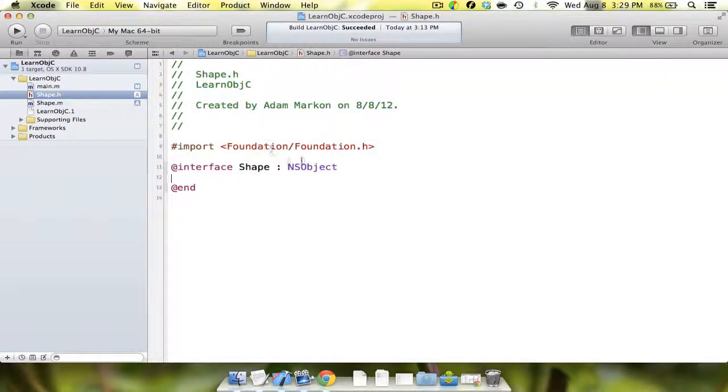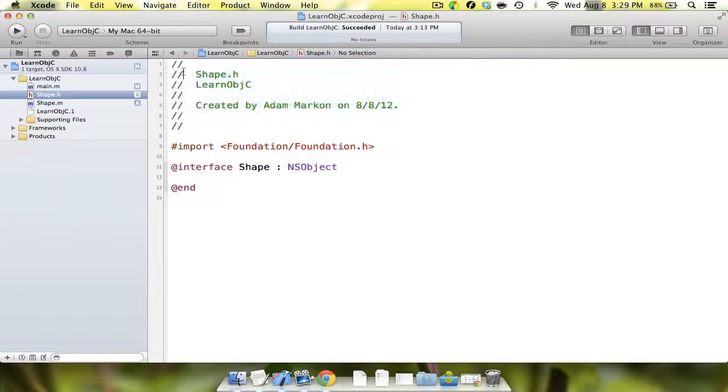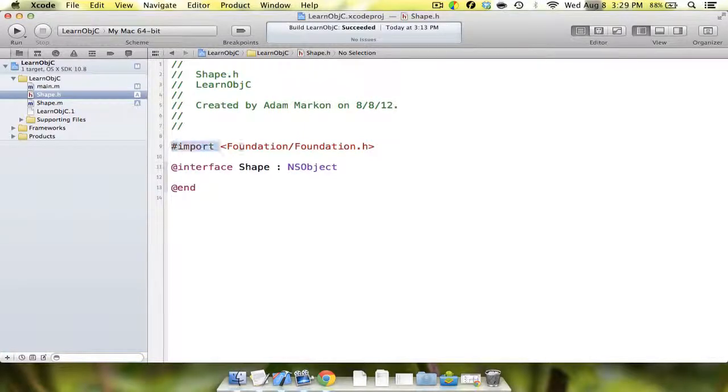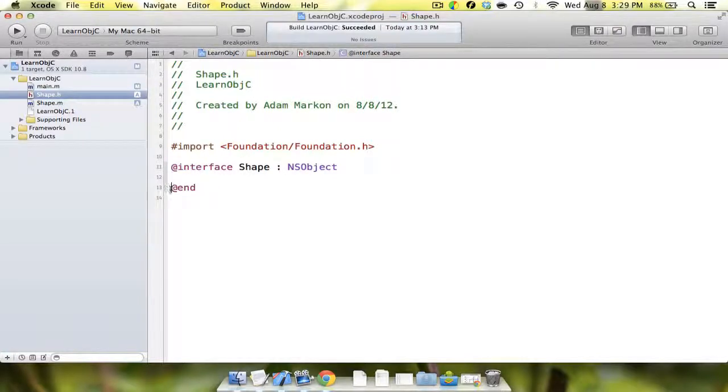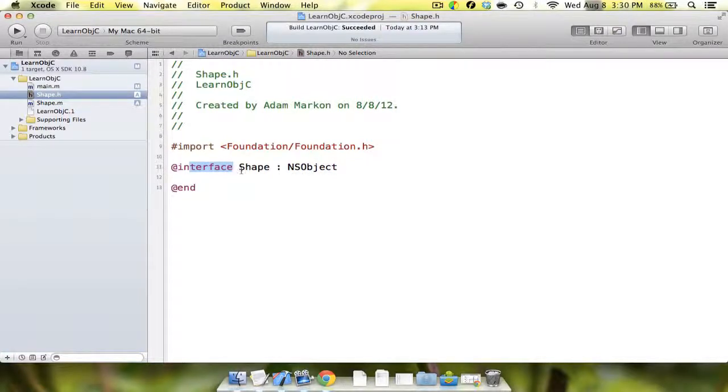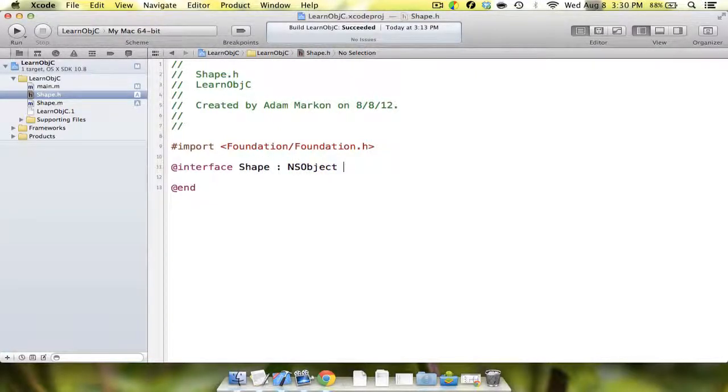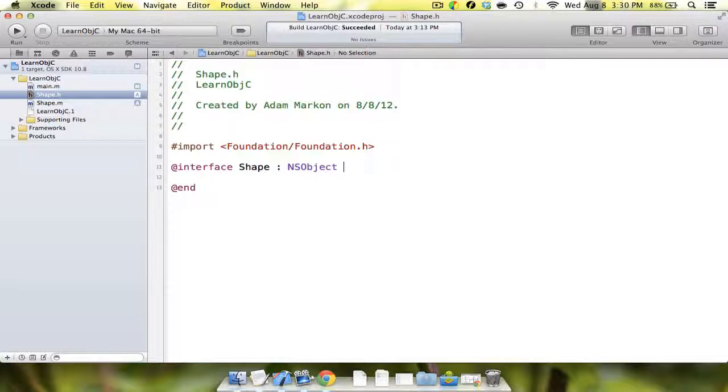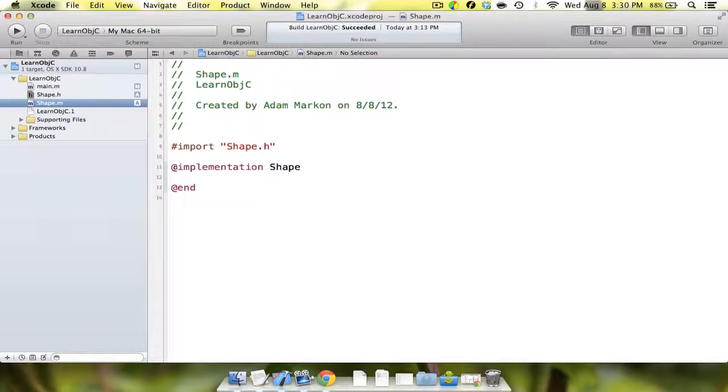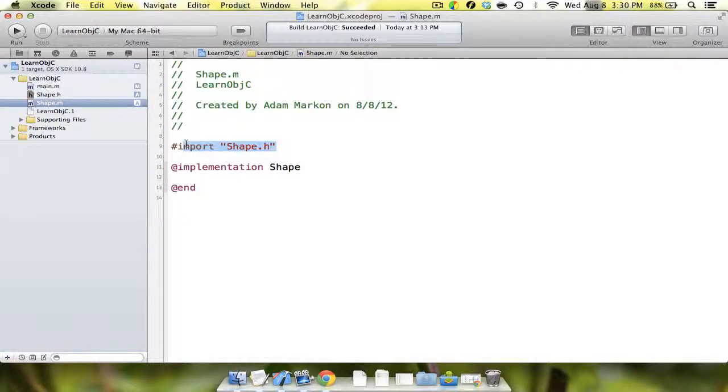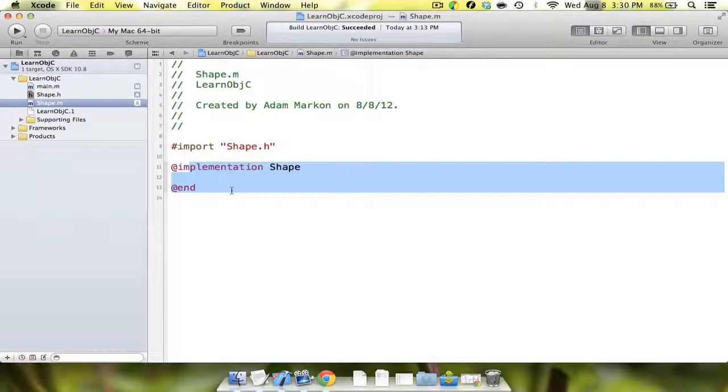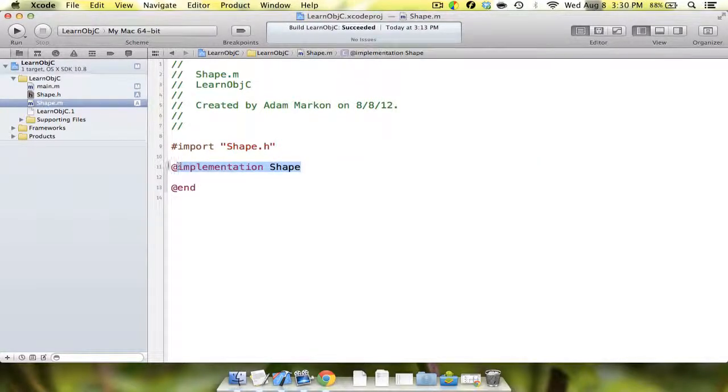In this header file, we have our standard header comments, our import for the foundation tool, then finally at interface shape colon NSObject at end. This is the beginning of the interface. The class name is shape, and it's of type NSObject. This is essentially your public API. Anything you create in here is going to be viewable by anyone who wants to see your APIs. Anything in your implementation file is going to be private. You can see it imports shape.h. So technically they are two separate files, it's just one class.